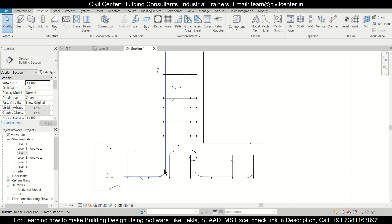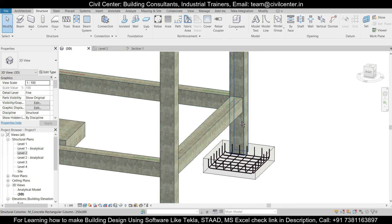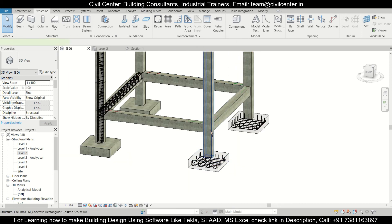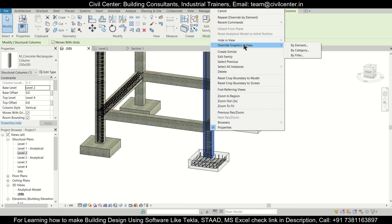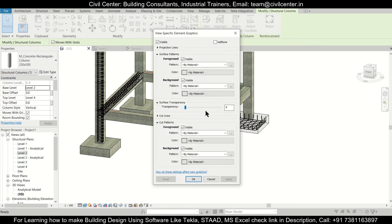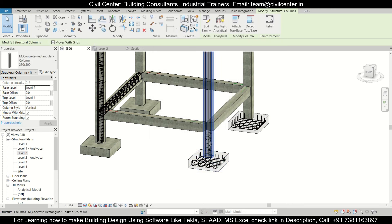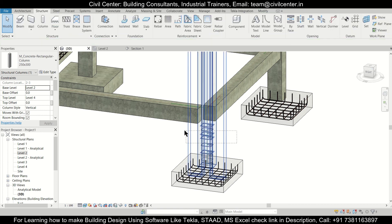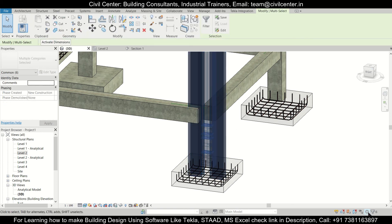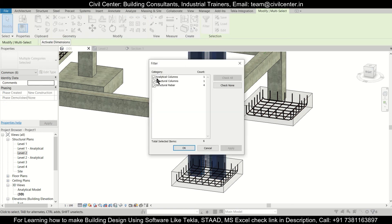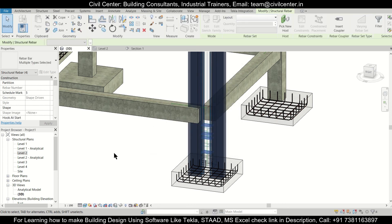We've also provided our starter bars for the footings. If you want to see this in the 3D view, for better visibility just select the element and then override graphics in view by element — increase the transparency to 60 or 80 percent, apply, and click OK.